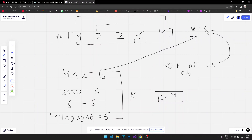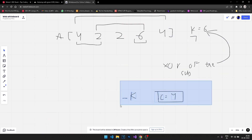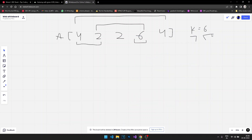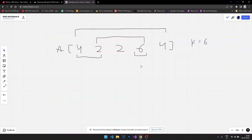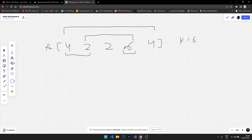So there are 4 such subarrays whose XOR equals K=6, and that is what we return as the answer. We'll skip the brute force and jump directly to the optimal solution.